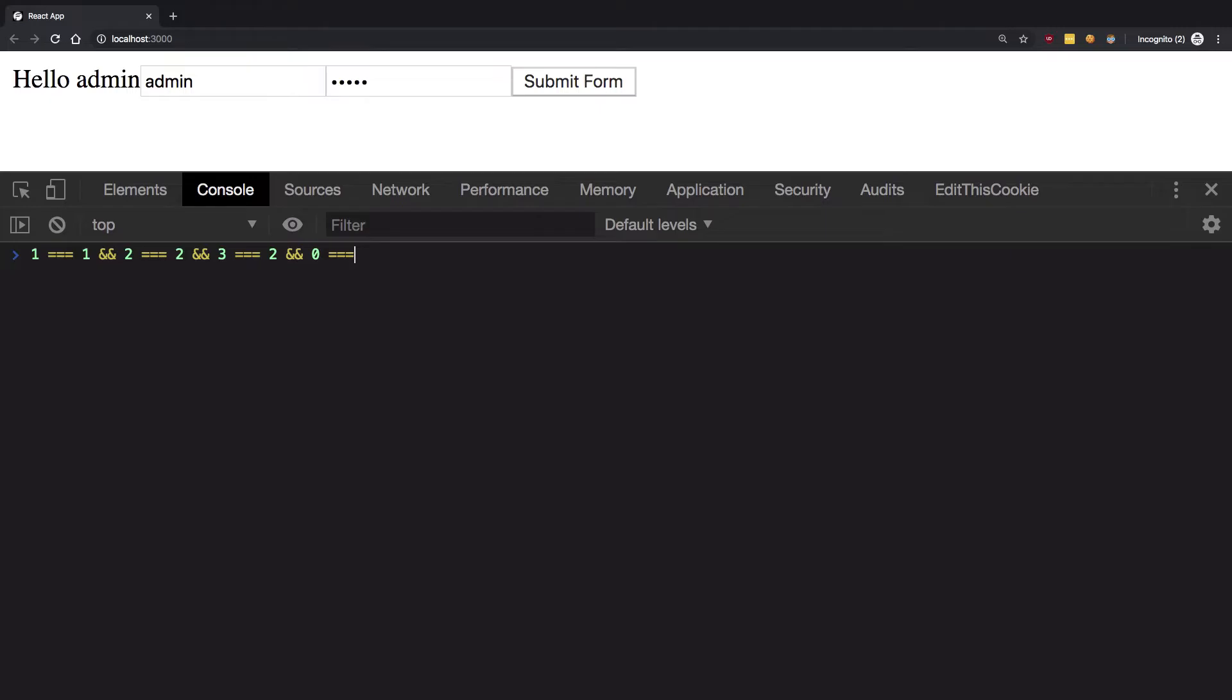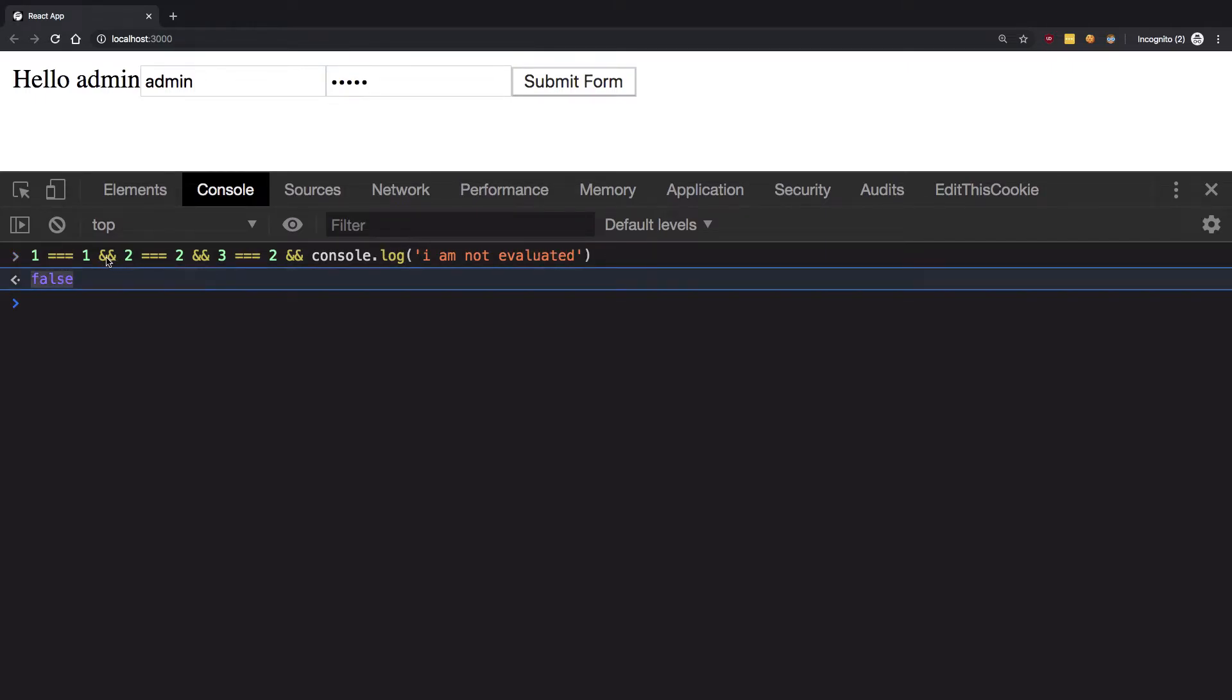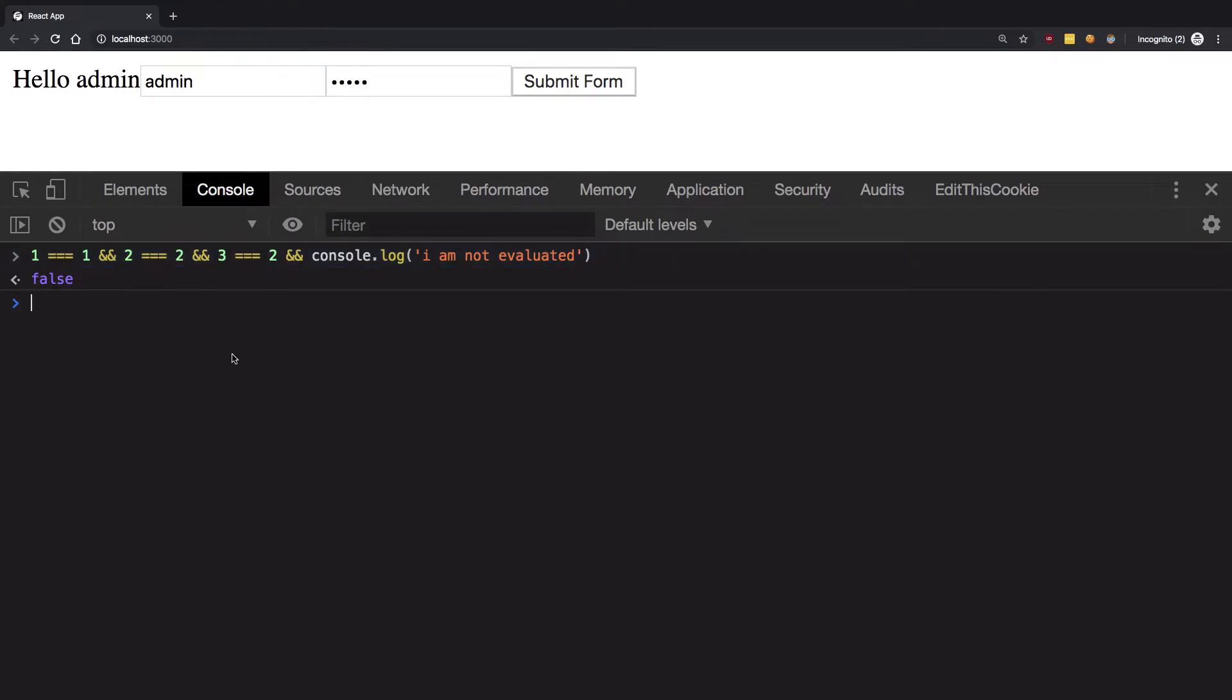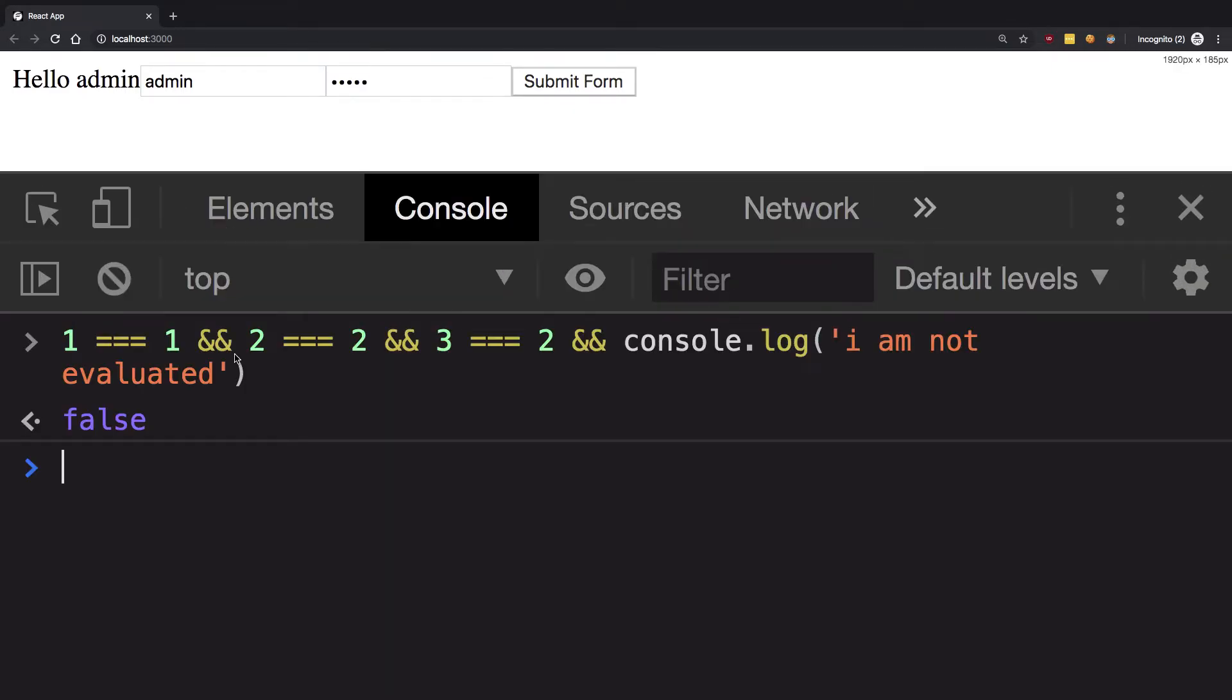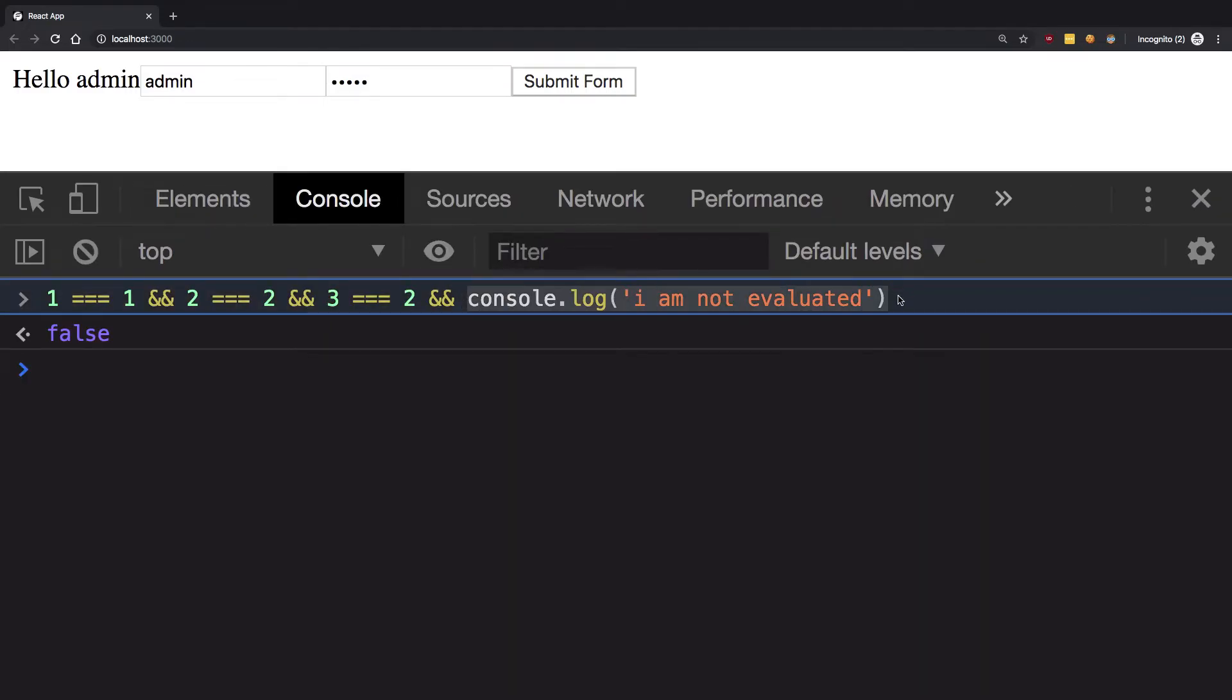Once I get a false condition, nothing after this is evaluated. Even if I have console.log 'I am not evaluated', you see we get false. The double ampersand looks for the first false condition and stops. If it does not find a false condition, it returns the value from the last expression.